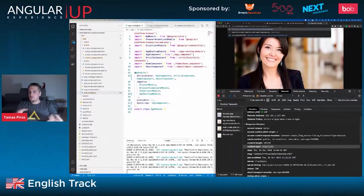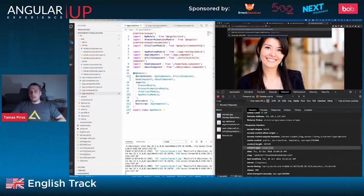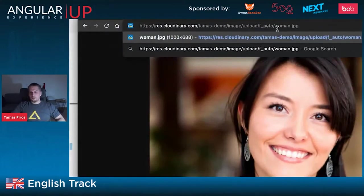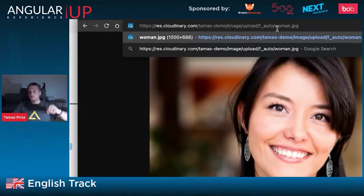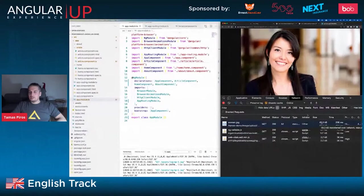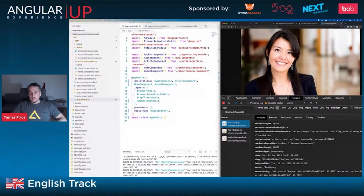In Cloudinary, you can just add f_auto to the URL — automatic format — and Cloudinary on the server side generates the appropriate image format based on the browser being used. From 583 kilobytes we went down to 50 kilobytes, a massive reduction. Looking at the response headers, Cloudinary is now serving a WebP image for Chrome. The same URL in Safari presents image/jp2 — JPEG 2000 — which is the best encoding for Safari.